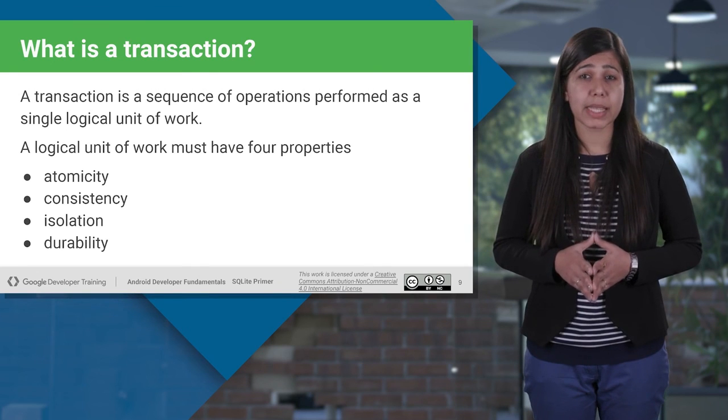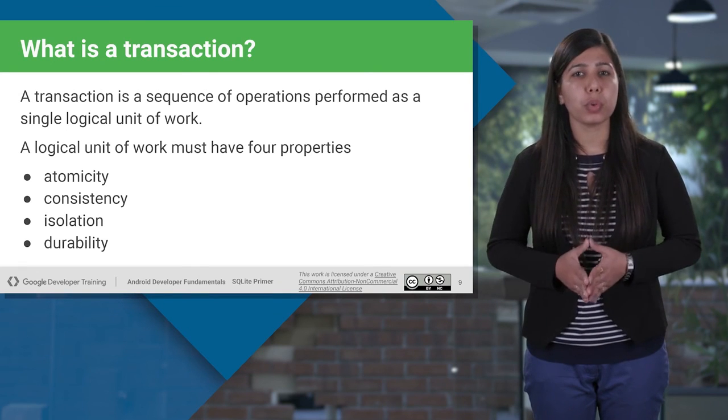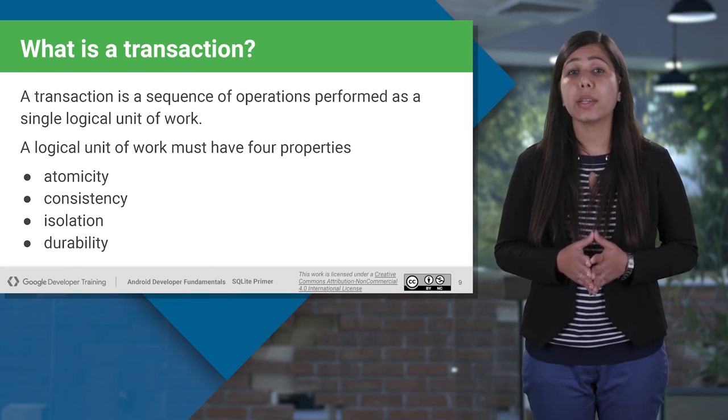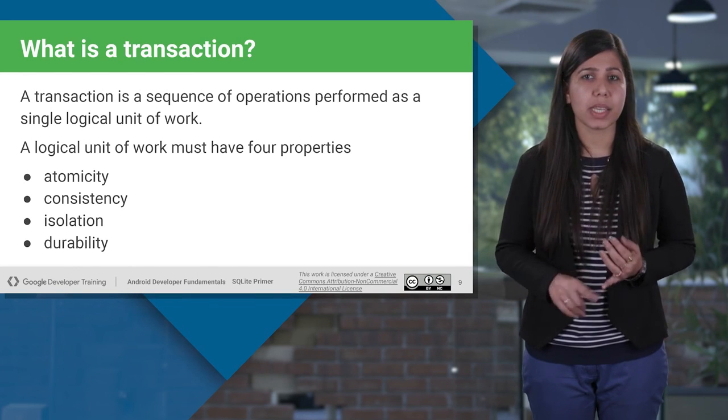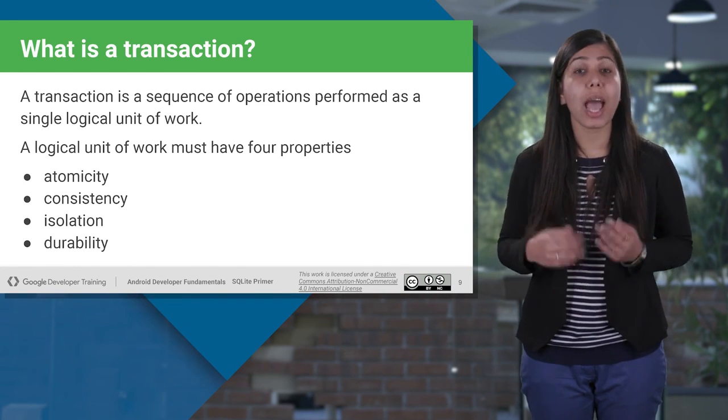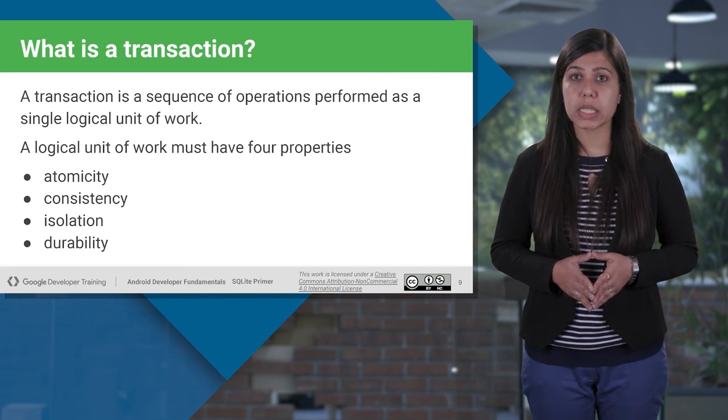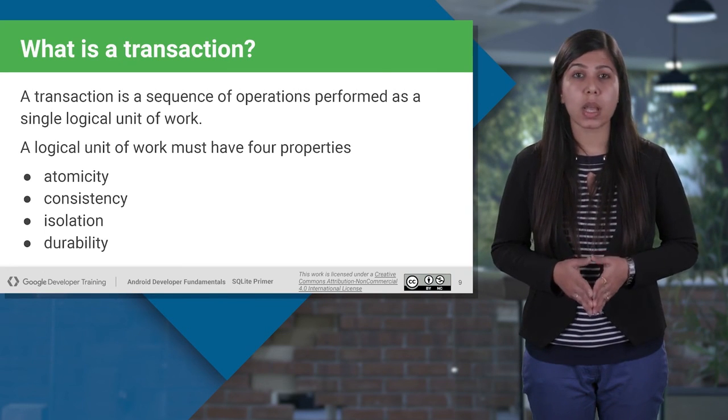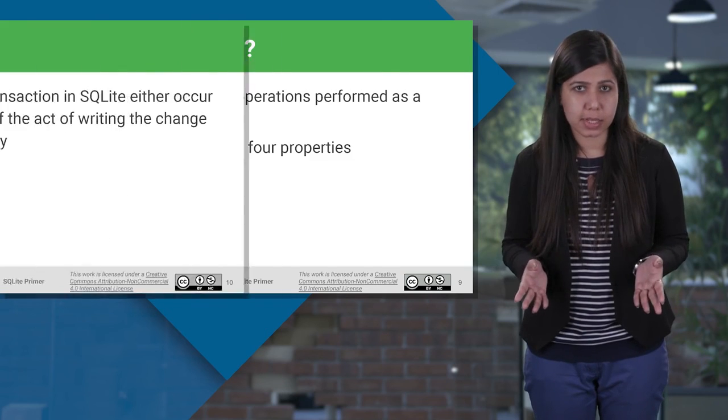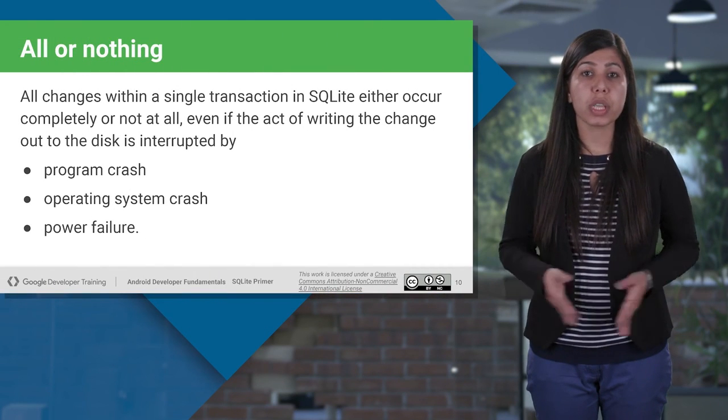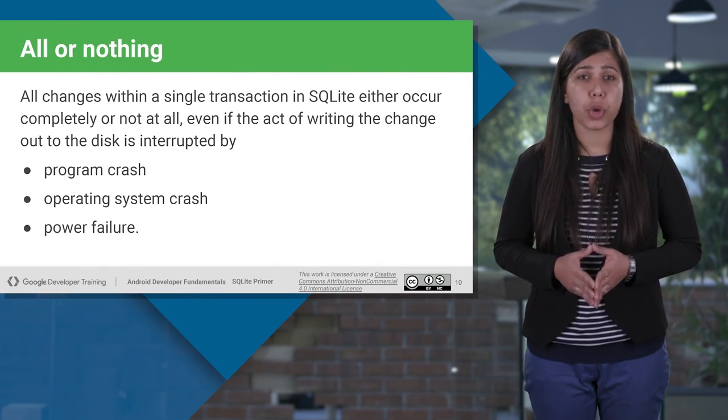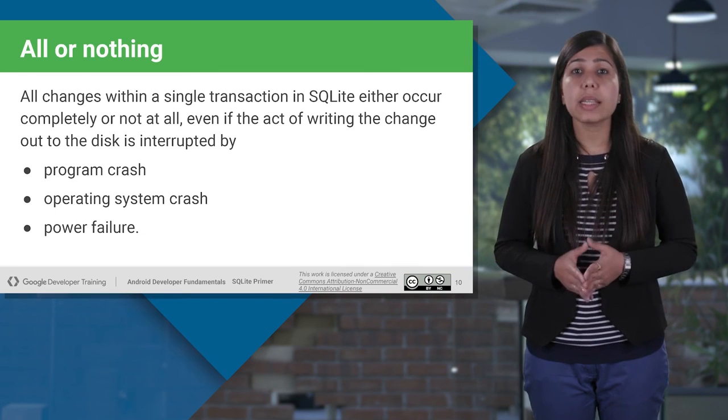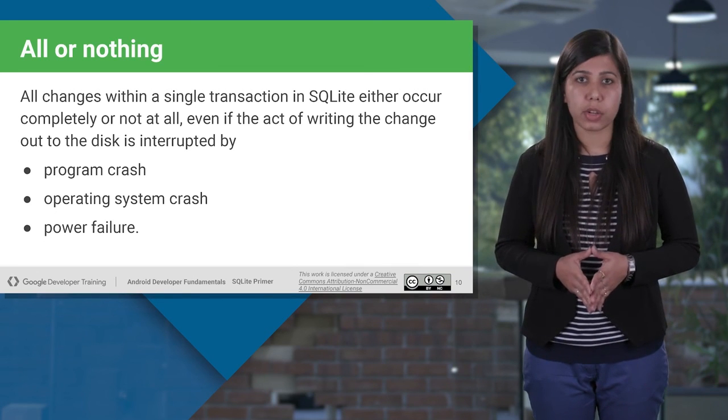That means the changes must follow the ACID properties. ACID is an acronym that stands for atomicity, consistency, isolation, and durability. This means every update, insert, and delete operation is ACID.